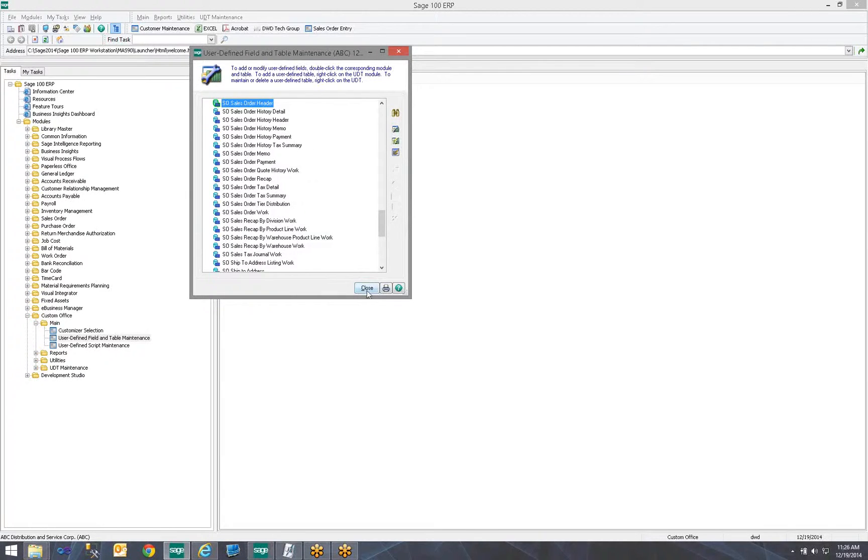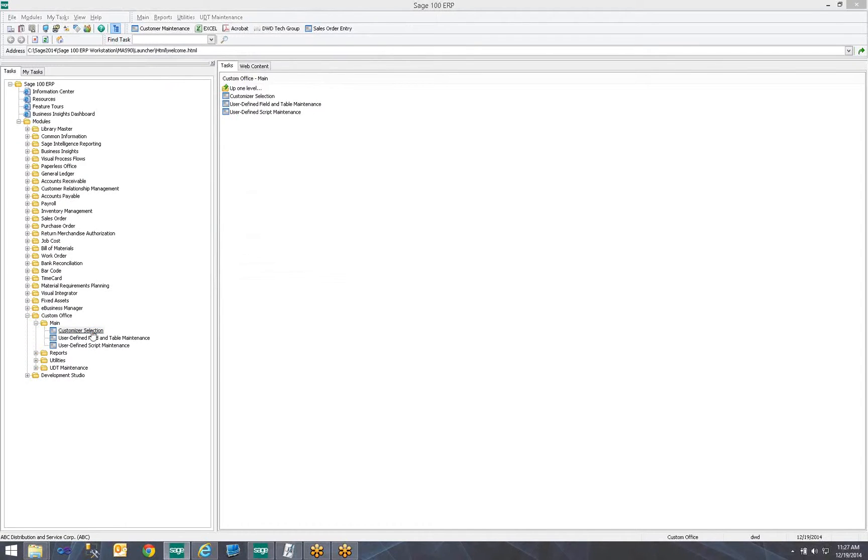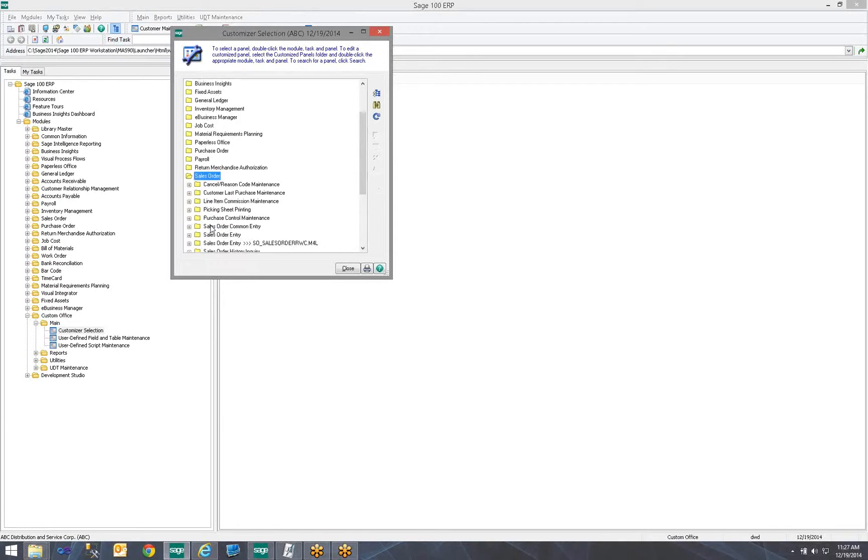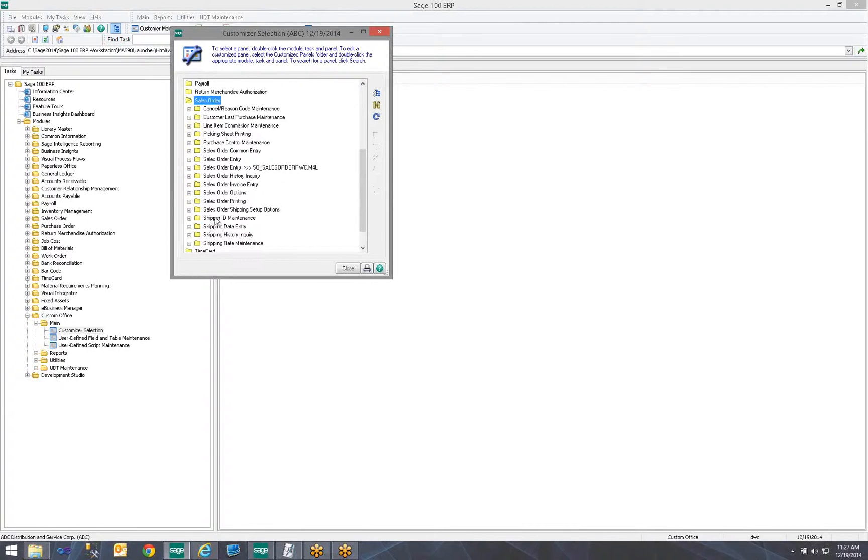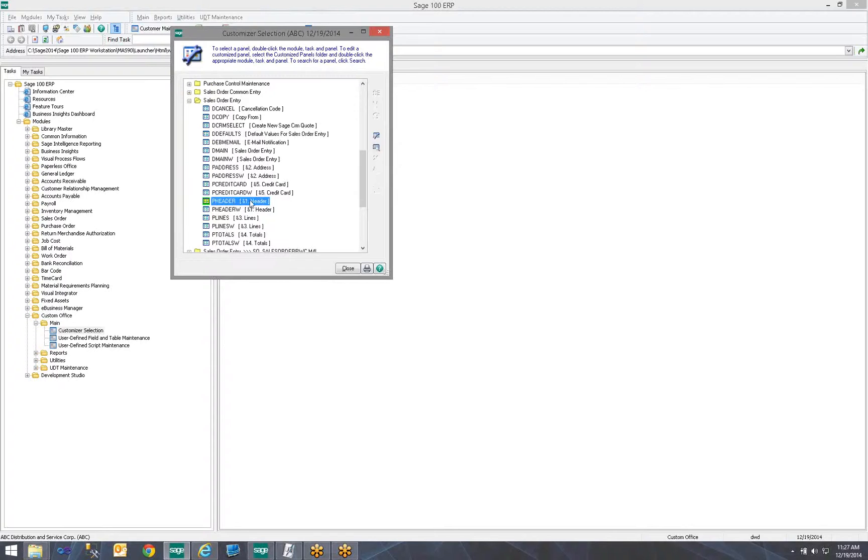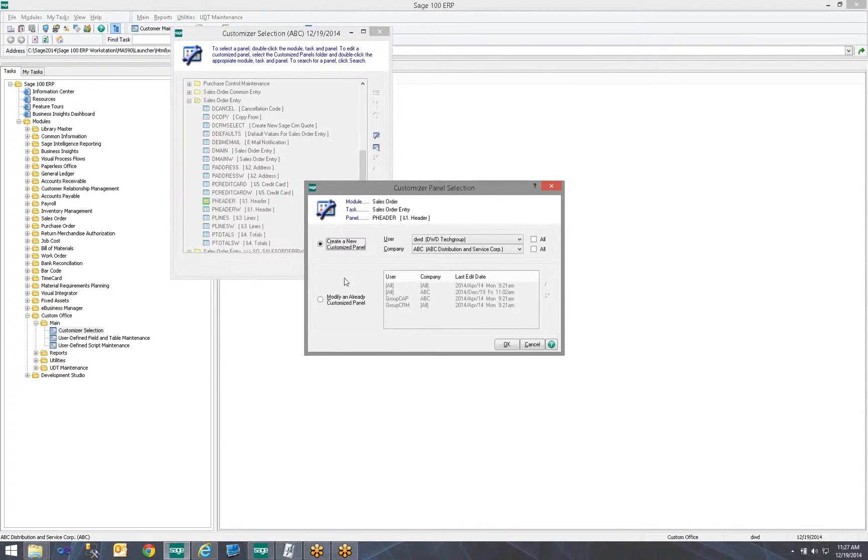So we've added this new field to our sales order header table. We do need to edit the screen our users use. So, under Custom Office Main, I go to Customize or Selection. I locate Sales Order. Scroll down and I locate Sales Order Entry. And then I locate Panel Header. Right-click and edit the panel. Now, when this comes up, what you will see is, do you want to create a panel for just a user and just a company? Or do you want it for all or all?